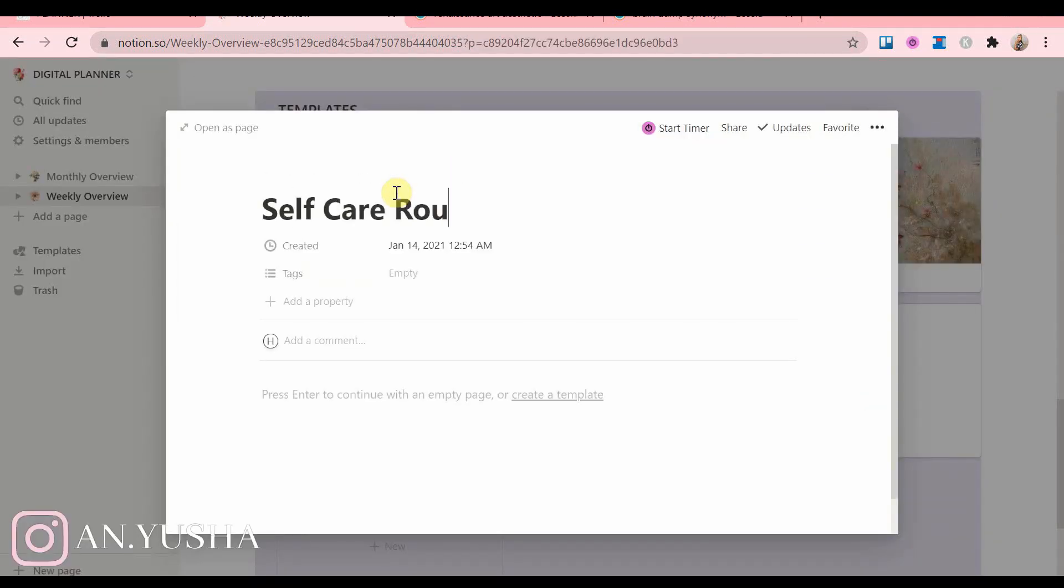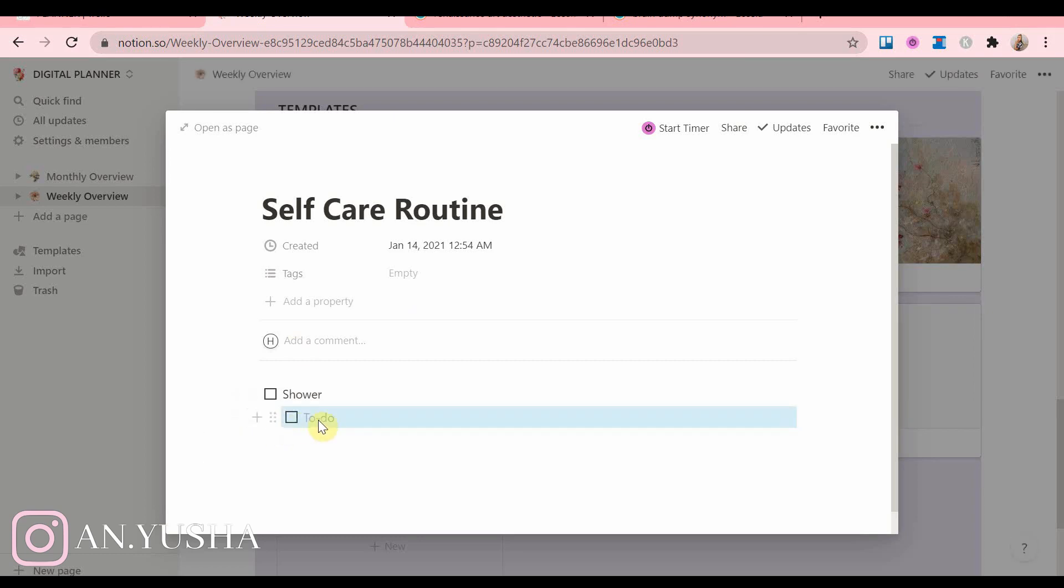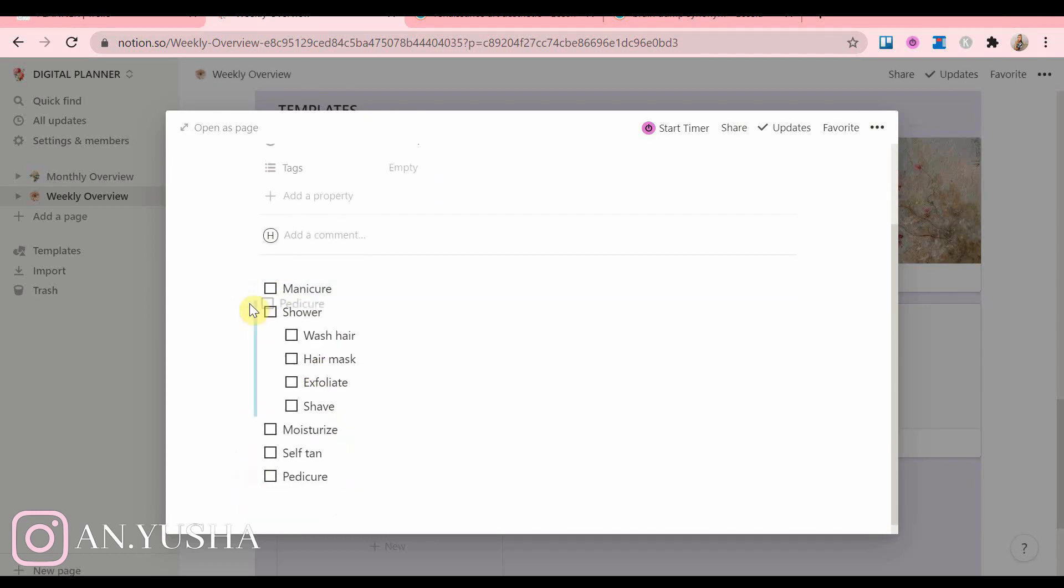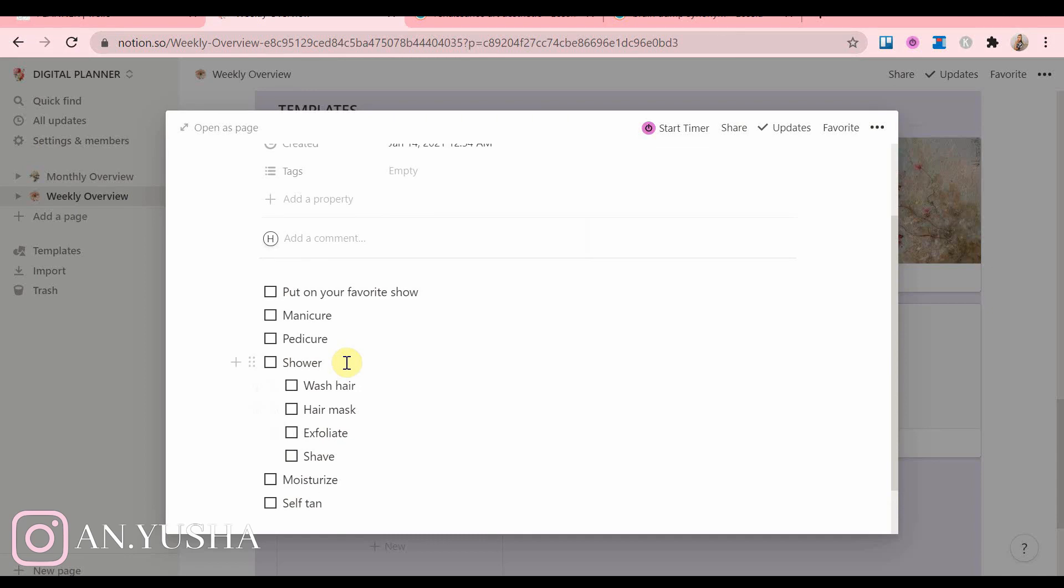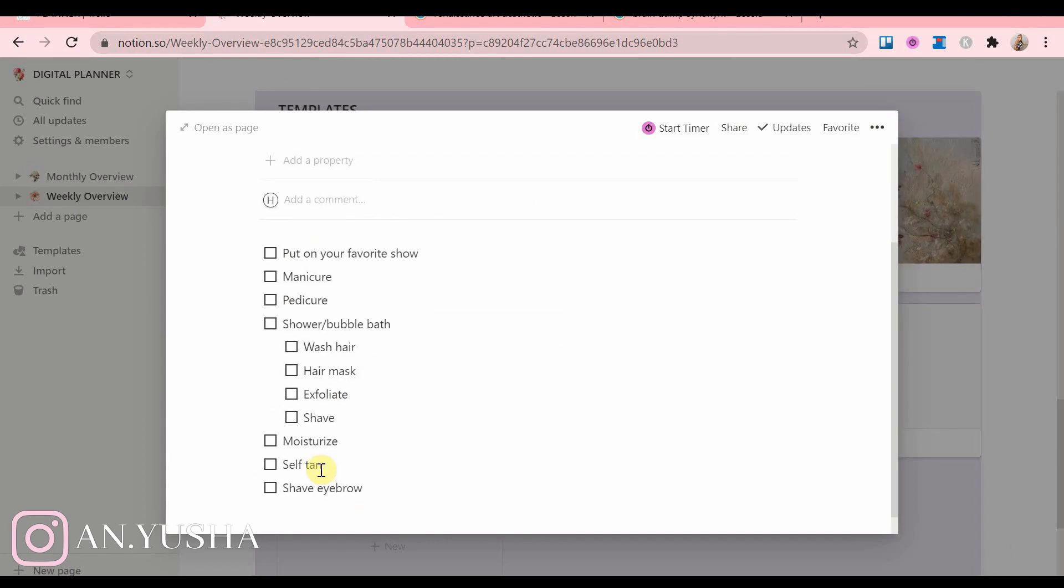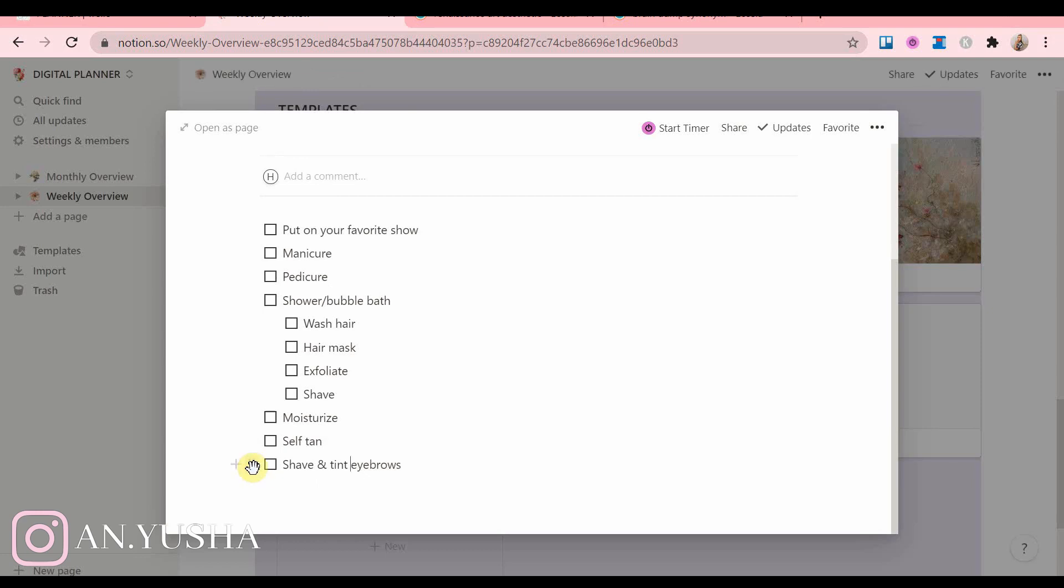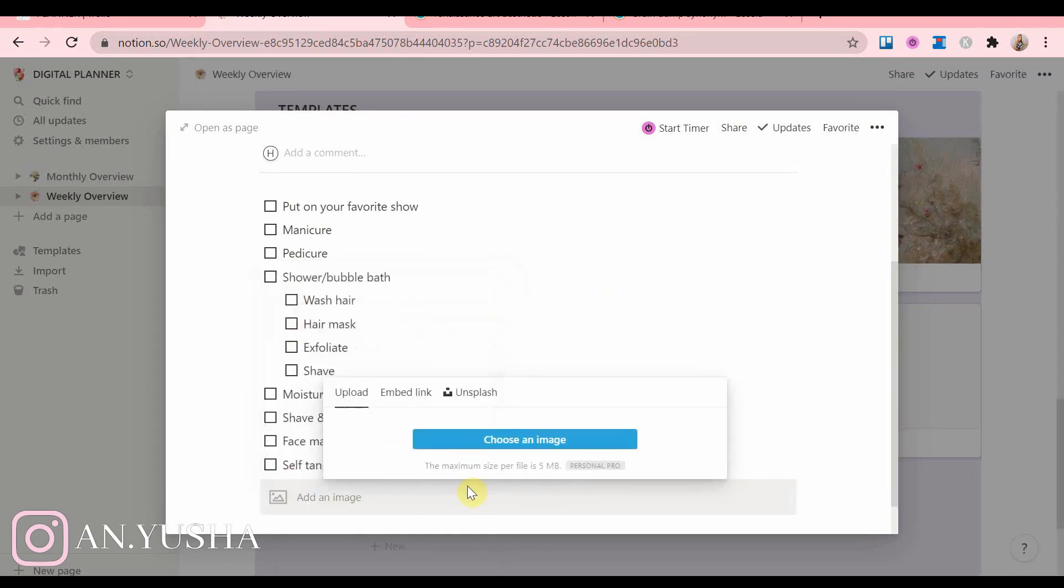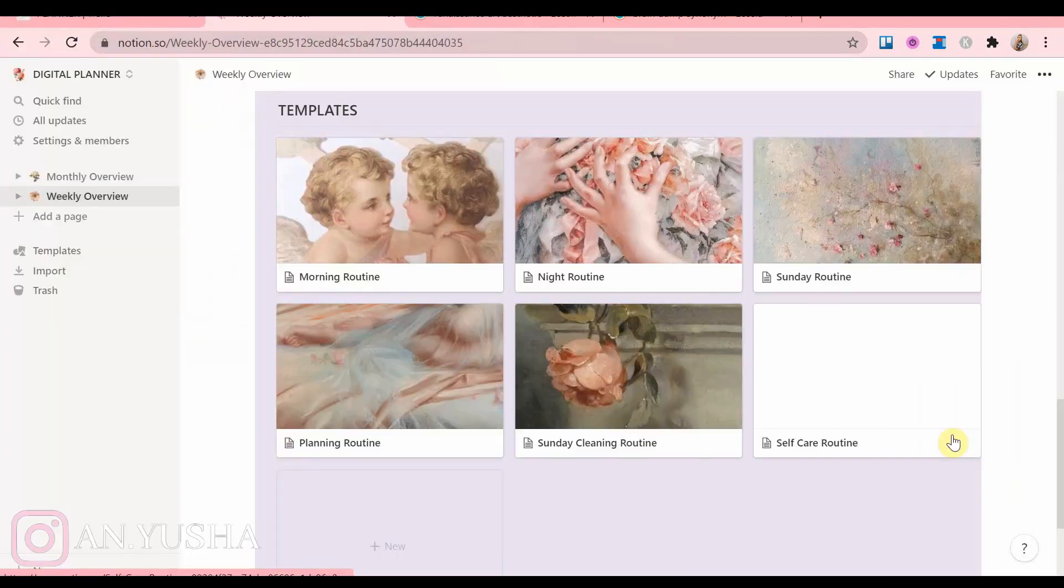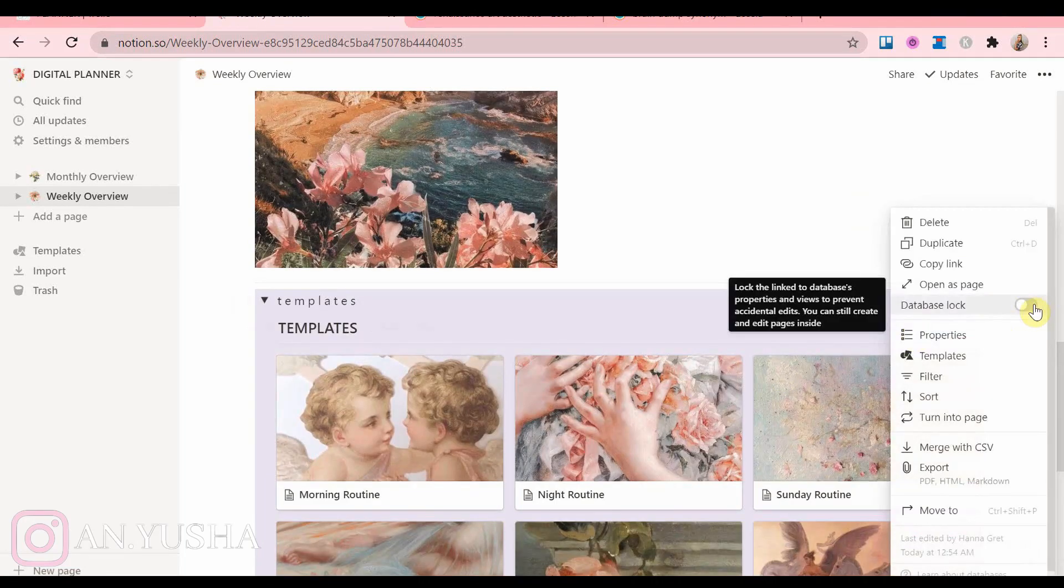And then of course, after all the cleaning and planning is done on the Sunday, I finish it off with a self-care routine. Here we go. Now this is how my templates look. It looks very cute, I think.